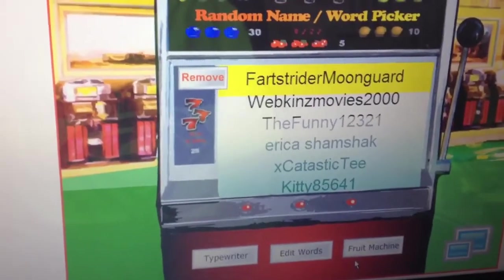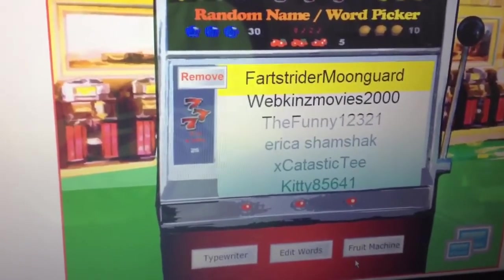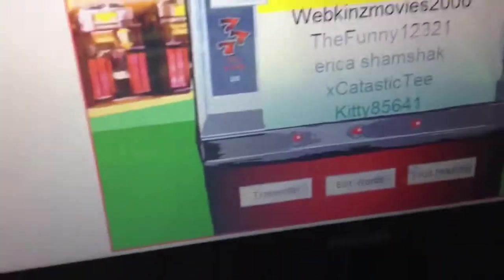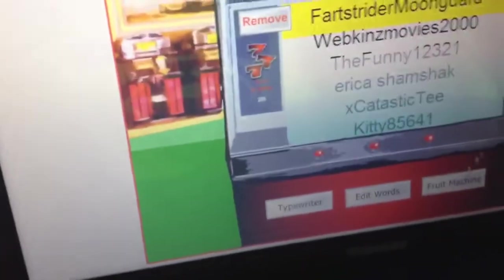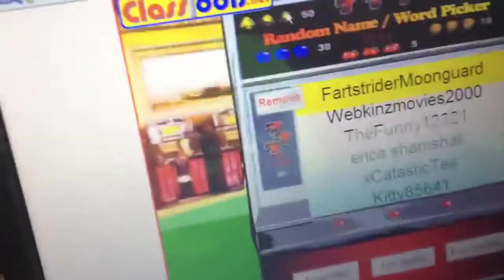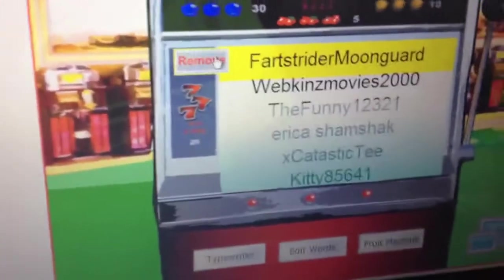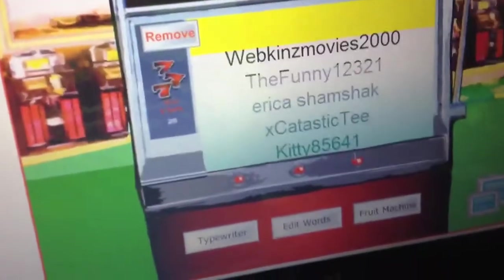Farts Strider Moonguard — that's a funny username. Farts Strider Moonguard, you are the first winner, congrats!